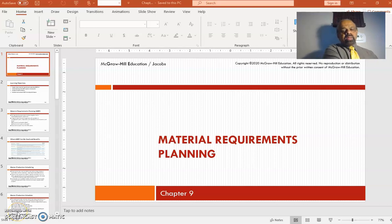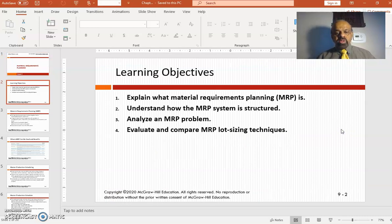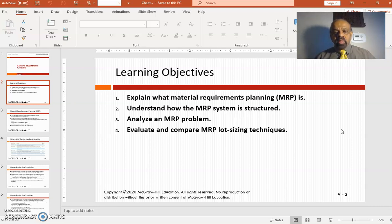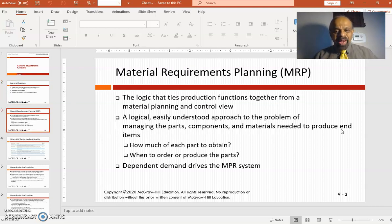Welcome to Chapter 9: Materials Requirement Planning. In this chapter, we are going to look at what is materials requirement planning, MRP as it is called, how MRP is structured, the MRP problem, and also different lot sizing techniques. That is the plan and objective for this chapter.